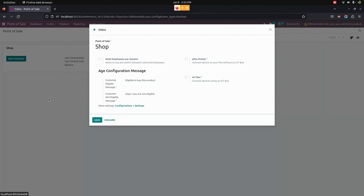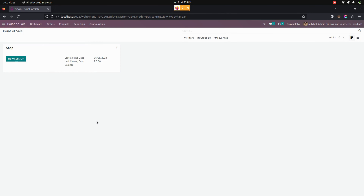We need to edit the session which we have created. In the sales shop configuration, the user can add a custom message for the customer eligible message and customer not eligible message. Once everything is done, let's save this.